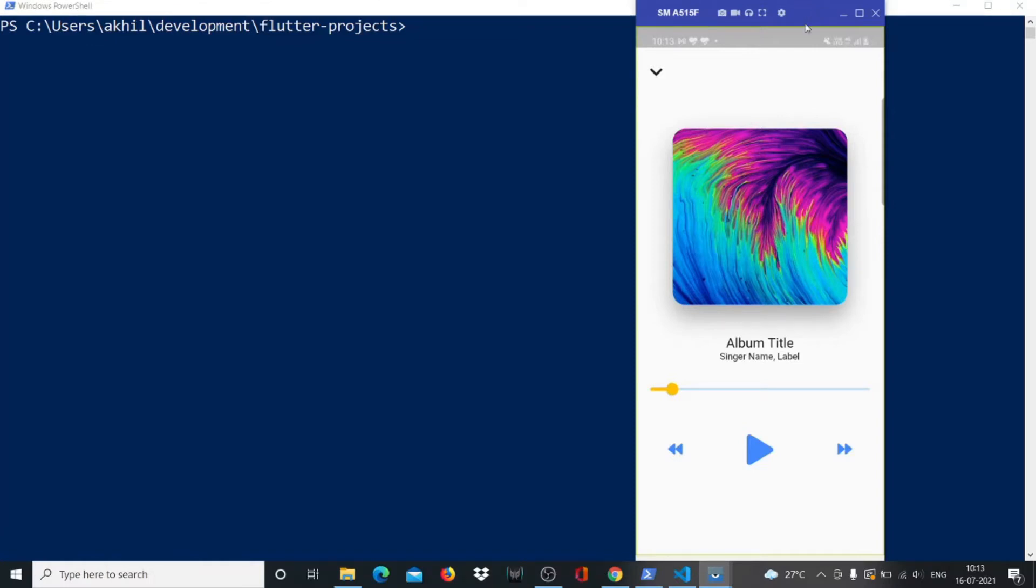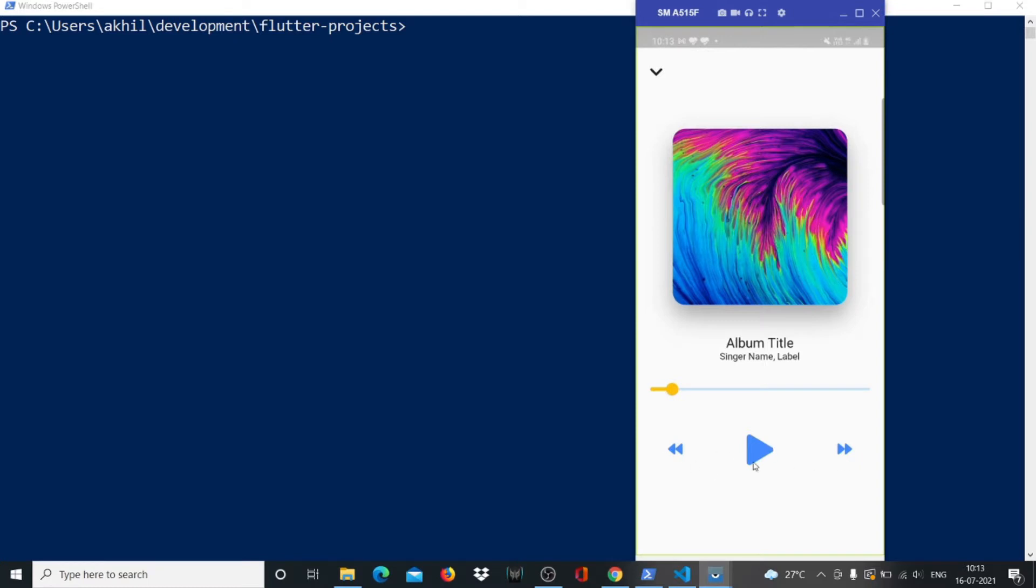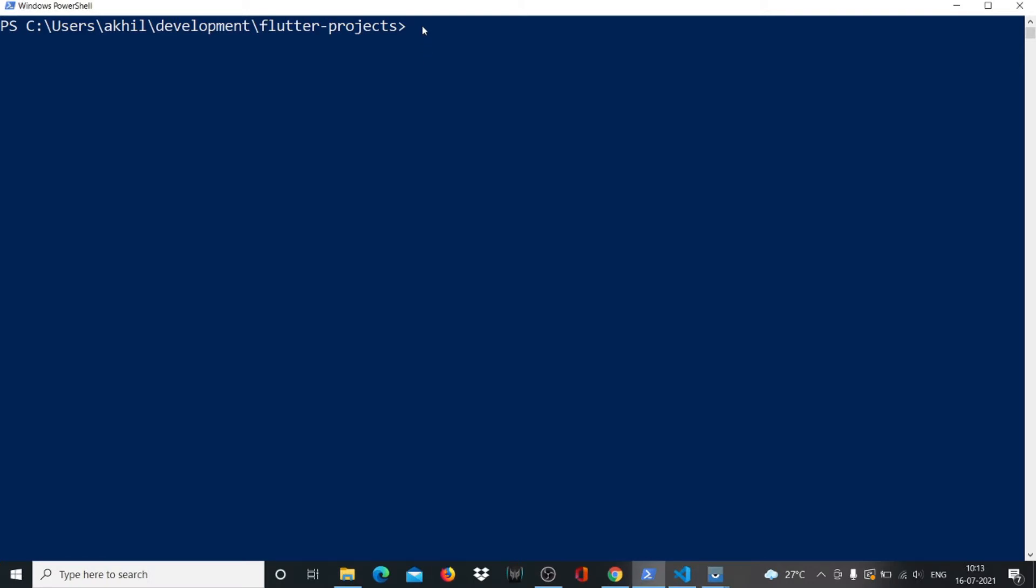Hi guys, welcome back. In this video we're building this music player UI in Flutter. You can see there's this nice image which has been rounded off from the sides with a shadow, this arrow button, this progress bar, and then these three buttons for play, pause, forward and reverse. These are the elements that we have to keep in mind while building the project.